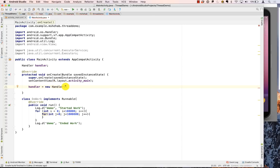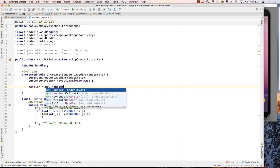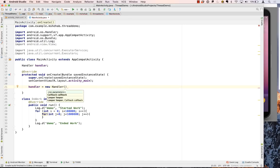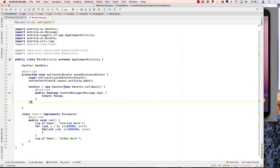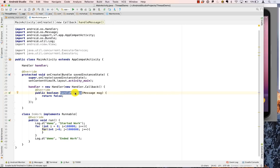The constructor we will use is one that requires a Callback. If you look at the options again, you can see there is one that will require a Callback — so we say new Callback. The Callback is an interface that we have to implement, and it has one method inside it called handleMessage. You can see that the parameter being passed is a Message object.